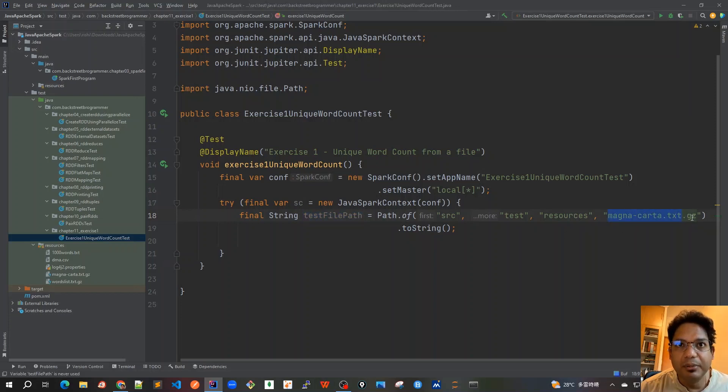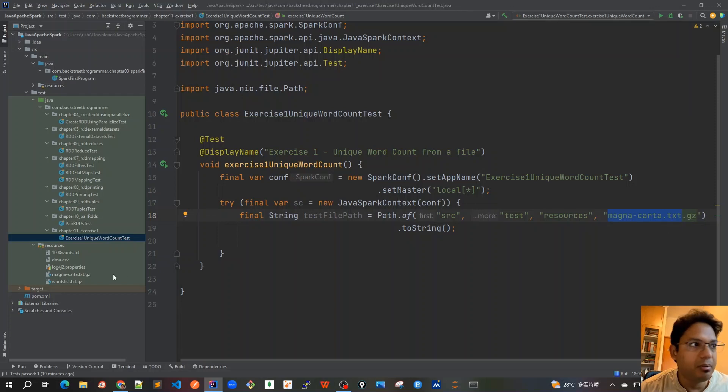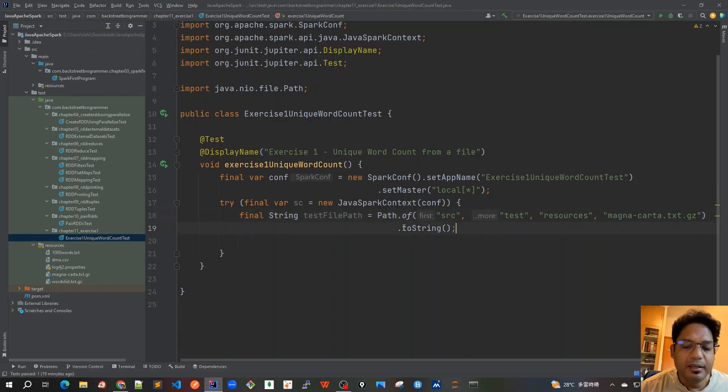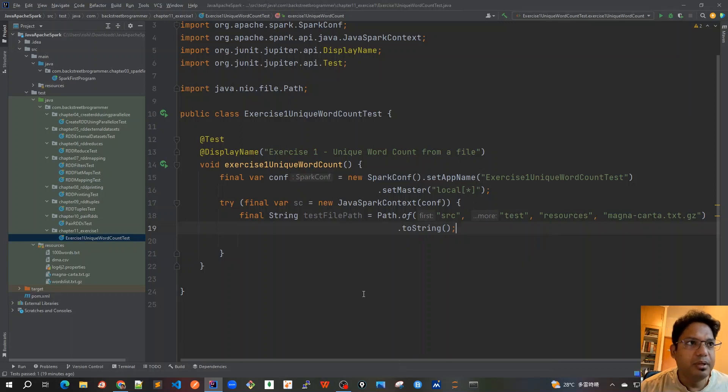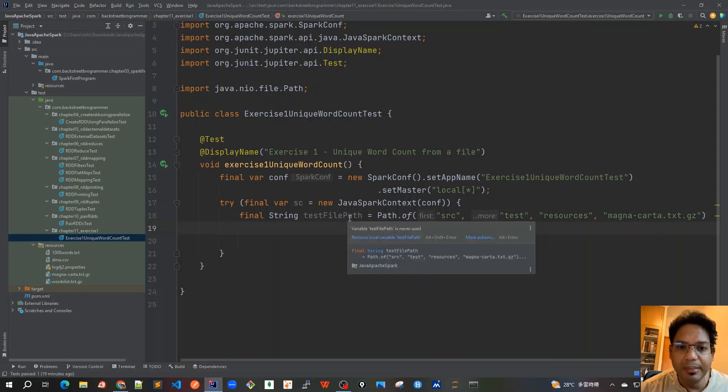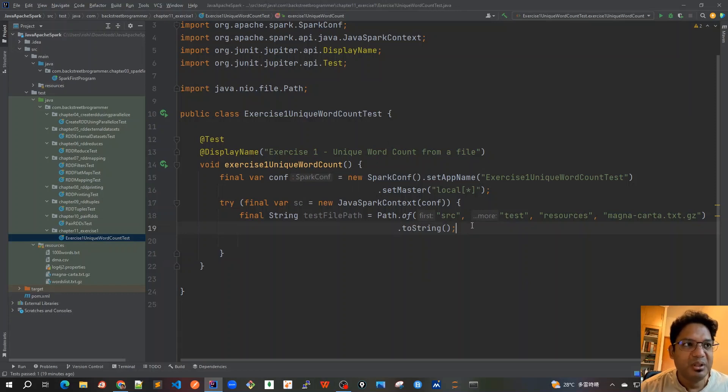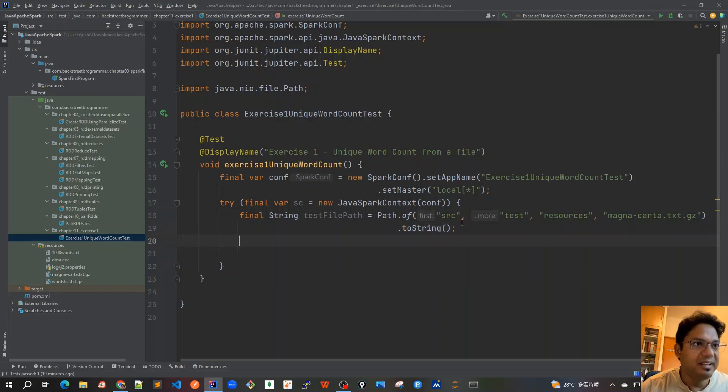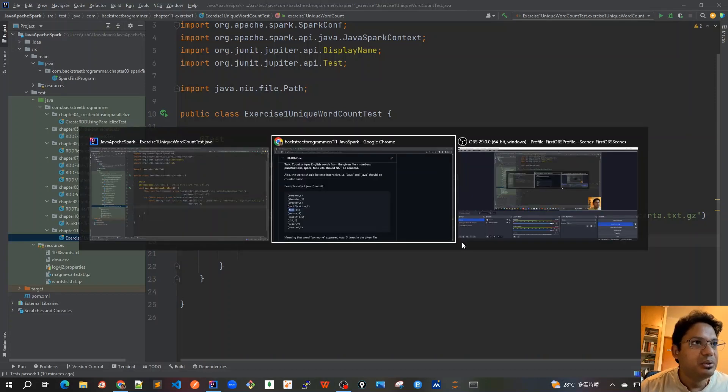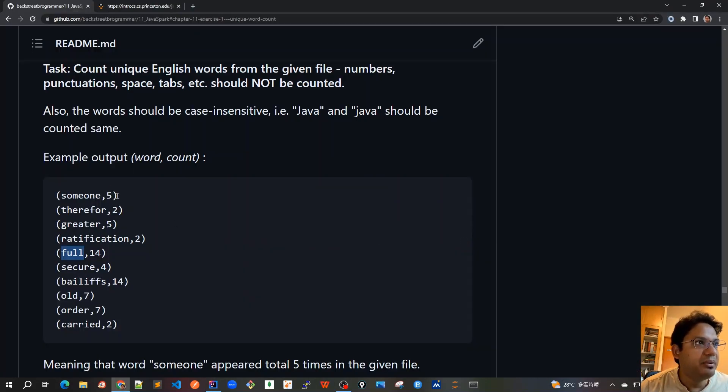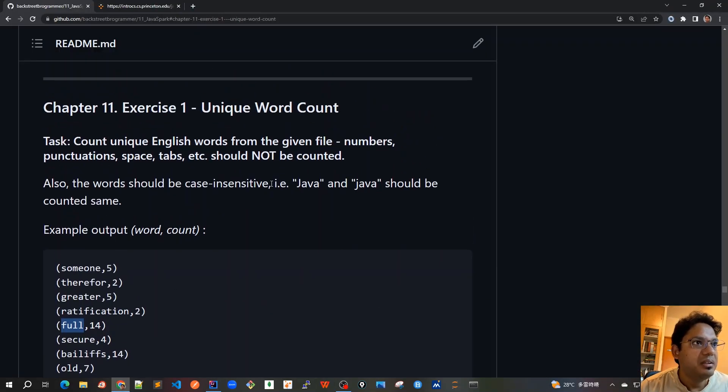The file is MagnaCarta.txt because I already saved the whole file in zip format in my resources folder. We can create a similar type of method where we can just pass this file name, any file name that we want to have this functionality to count the unique words. This was the very initial step. Now let's start writing this.